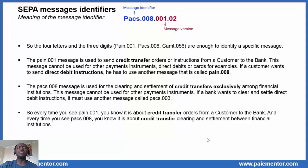So every time you see PACS 1, you know it is about credit transfer orders from a customer to the bank. And every time you see PACS 8, you know it is about credit transfer clearing and settlement between financial institutions.